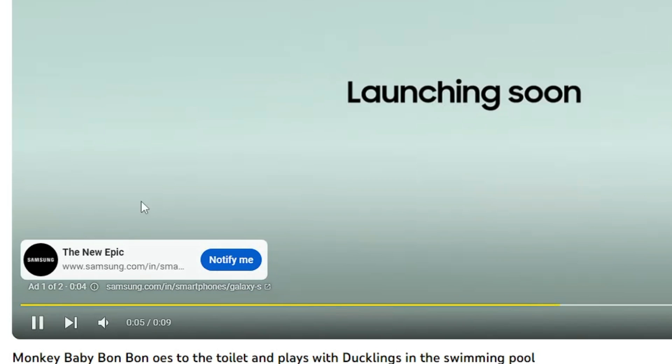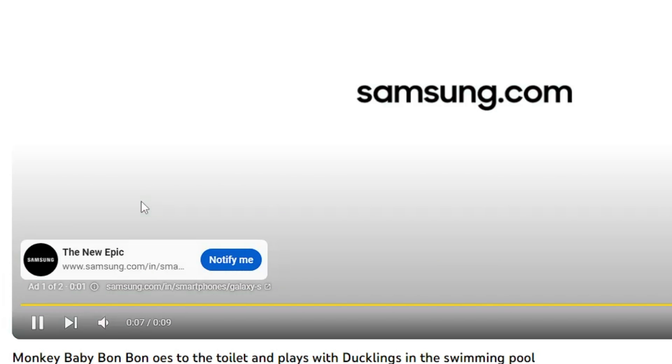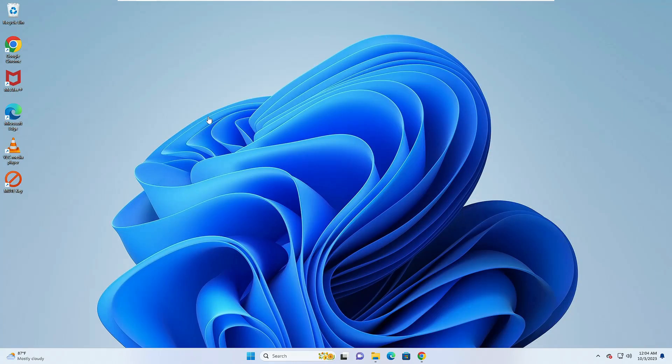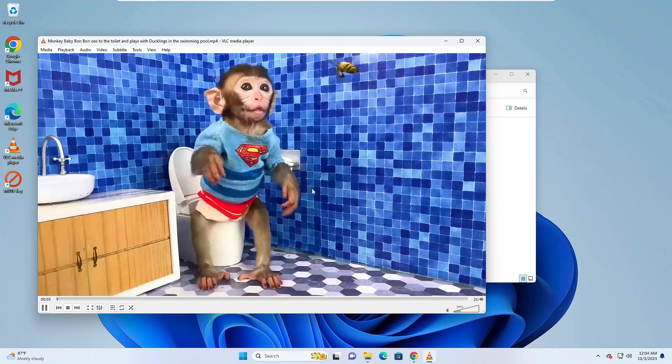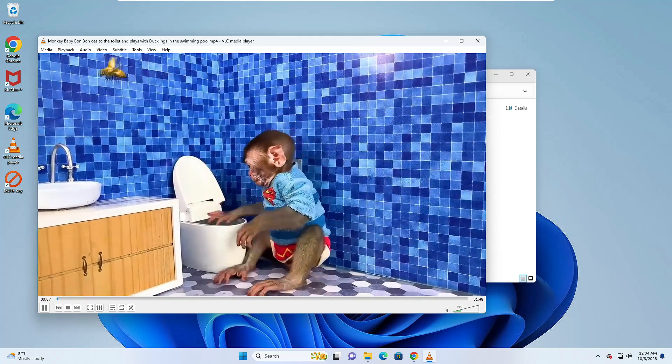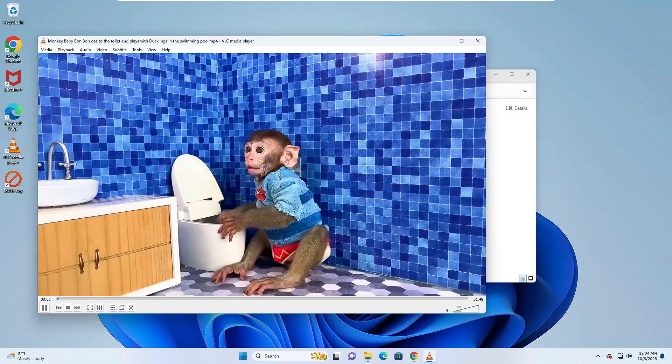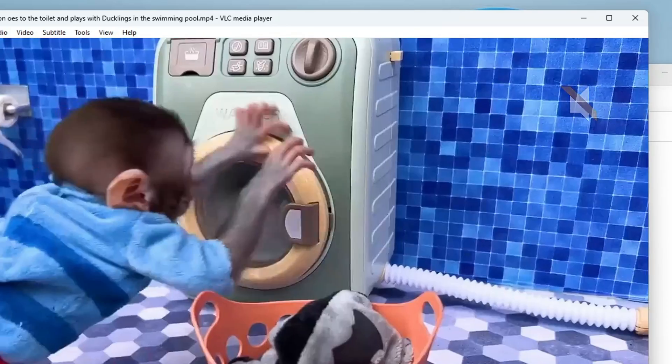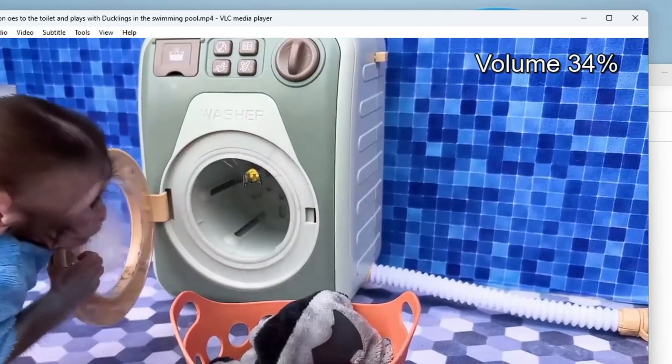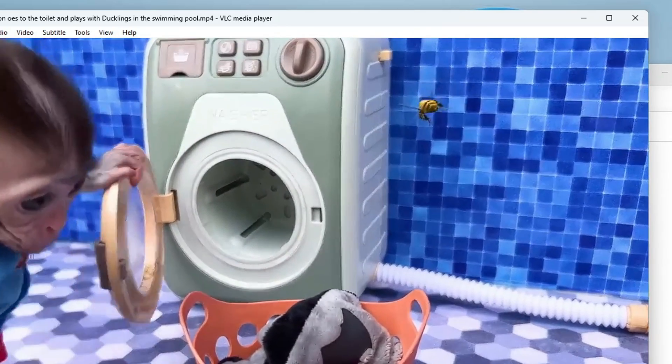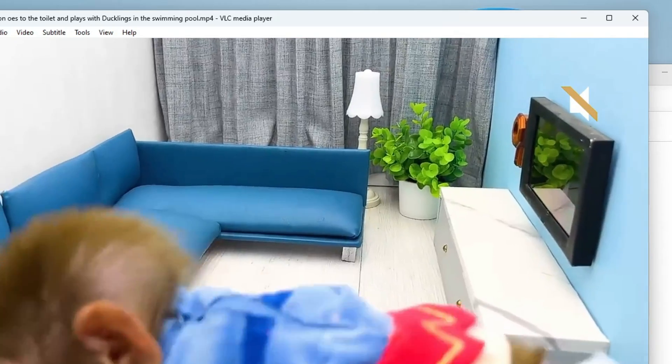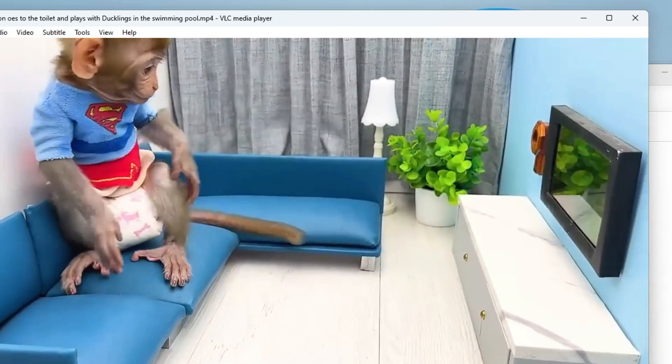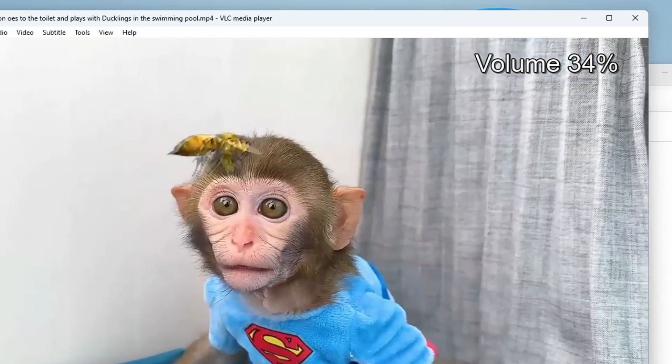Similarly, if I go and play any kind of offline videos, so the video is playing now on VLC media player. If I use the shortcut key M, you can see it's been muted and again unmuted. If I press again, you can see it's been muted and again it's been unmuted.